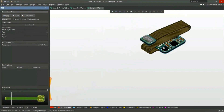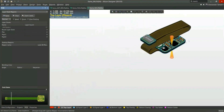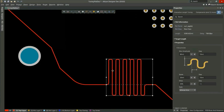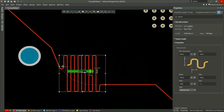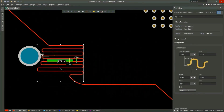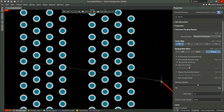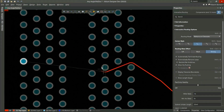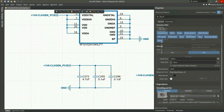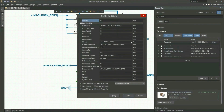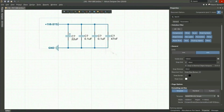Altium Designer enables engineers to effortlessly connect with every facet of the electronics design process. Over 35 years of innovation and development, focused on a truly unified design environment, makes it the most widely used PCB design solution.